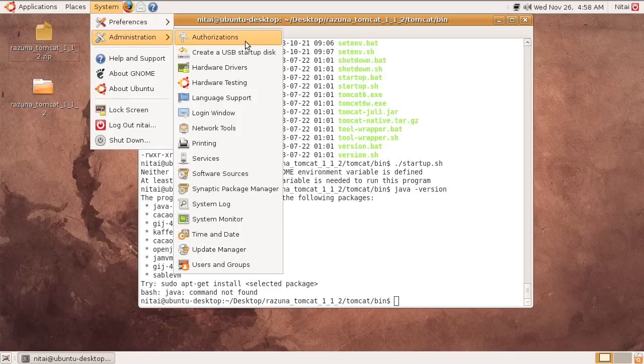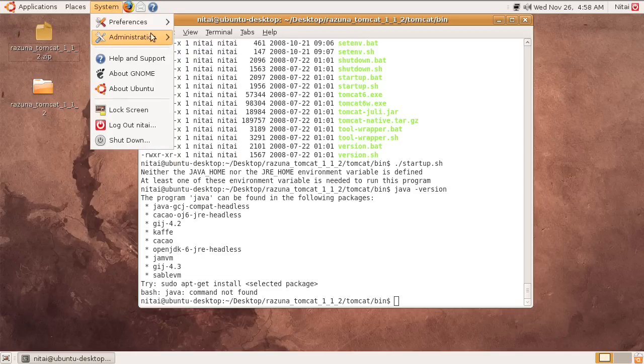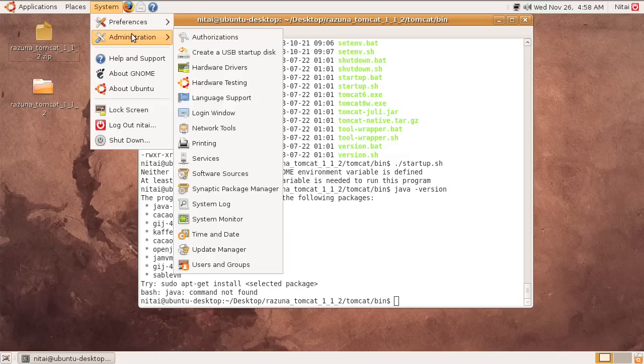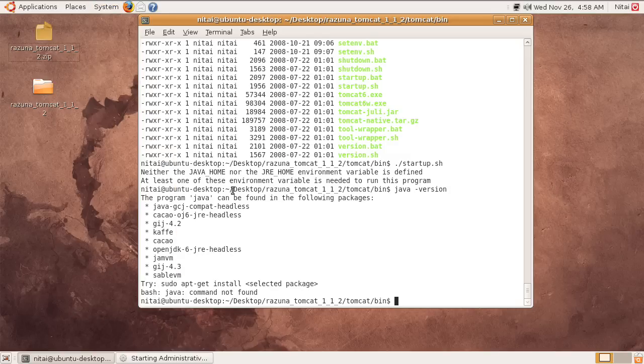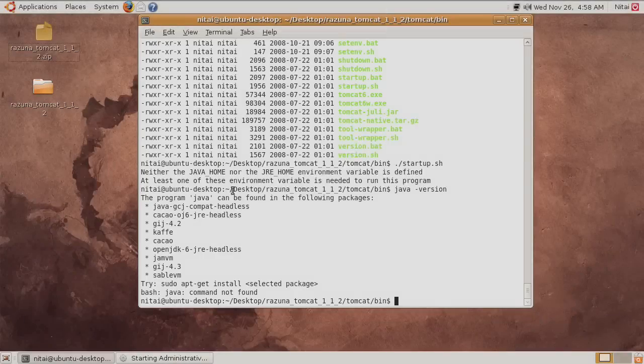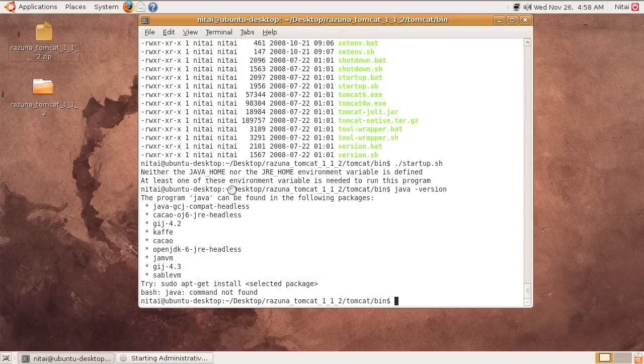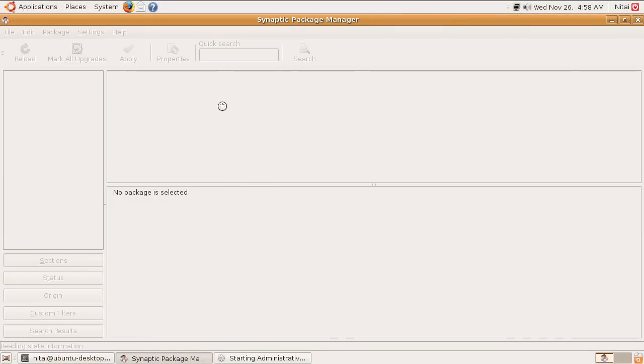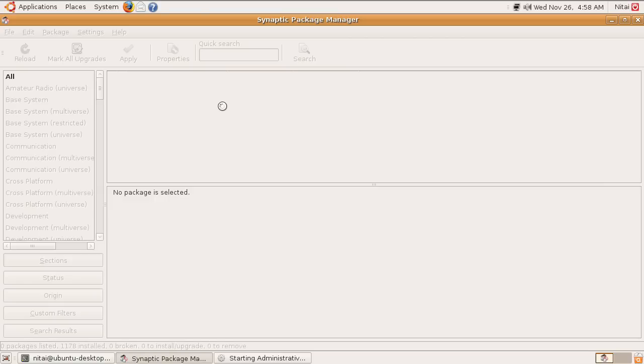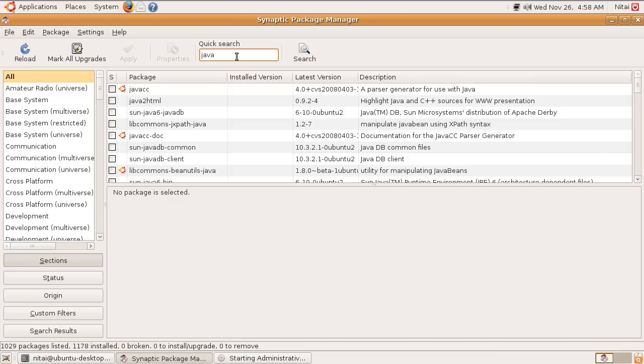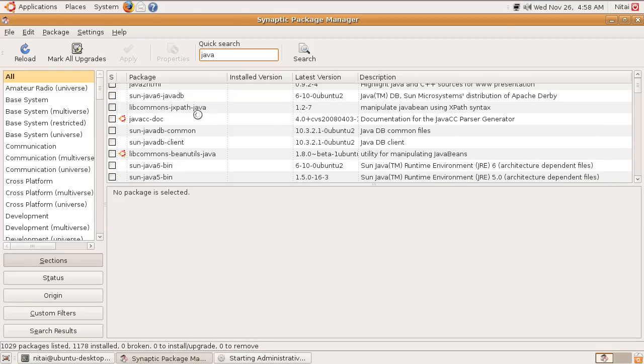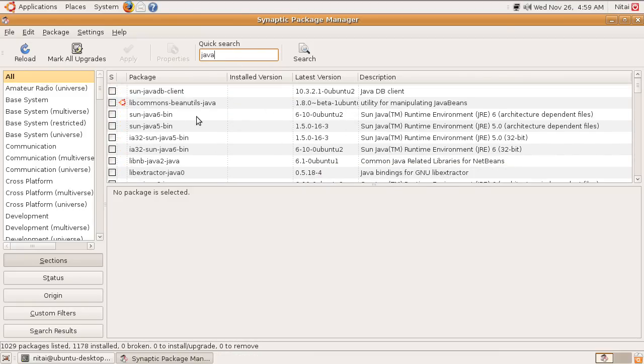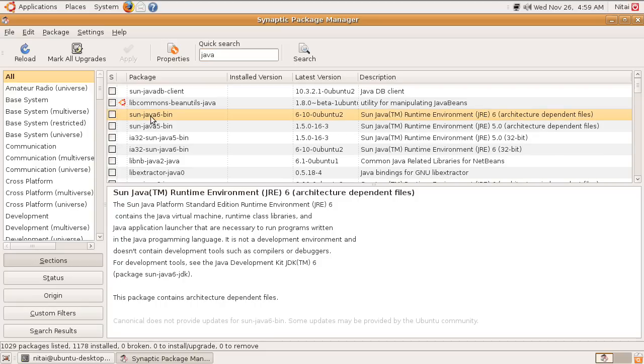This can be solved easily. We go into system, administration, Synaptic Package Manager. It's going to ask you for your password. Once this is loading here, you can go into the search up here and do a Java search. There's all kinds of versions showing up here, but the one we are interested in is this one here: Sun Java 6 bin.